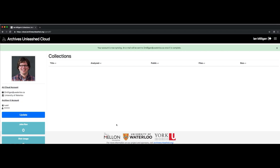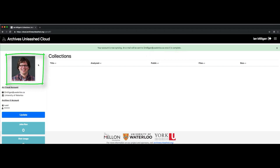We can see a few things have changed. Our account is now syncing. An email will be sent to i2milligan at uwaterloo.ca once it is complete. We now see my face. And in the background, we're using an API to go to the Internet Archive and see what exactly the collections are that are available for us to analyze.